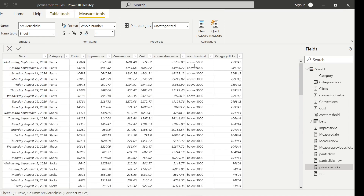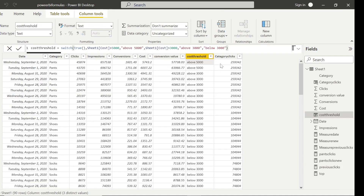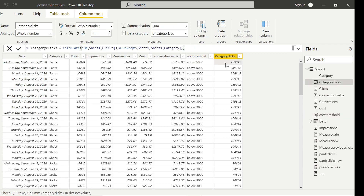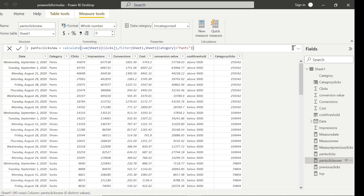So to recap what we covered today: the SWITCH function, CALCULATE in combination with ALLEXCEPT, CALCULATE in combination with the FILTER function, and the PREVIOUSDAY function to get a value for the previous date. Very powerful DAX functions — hope you all enjoyed the video. I'll see you again in another video. Till then, take care, bye!